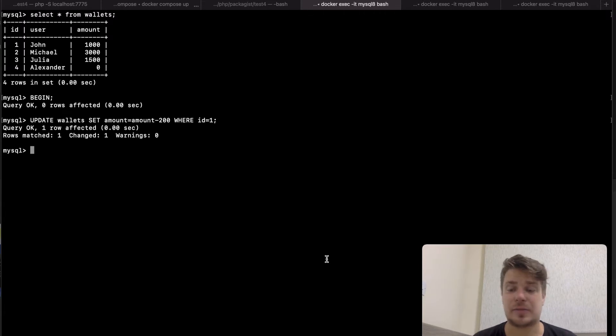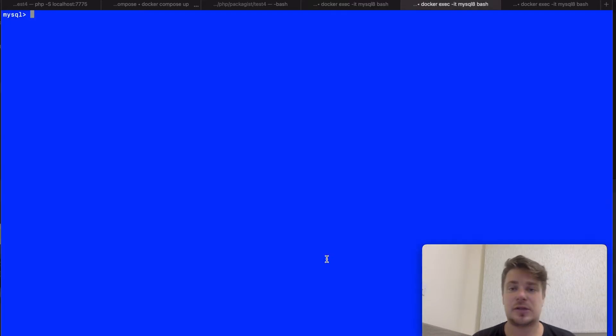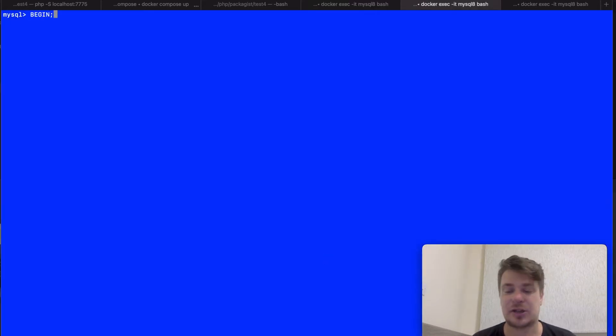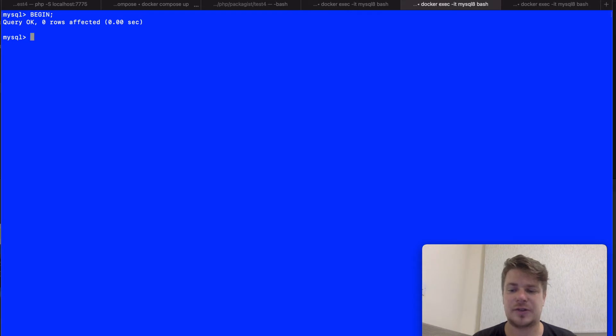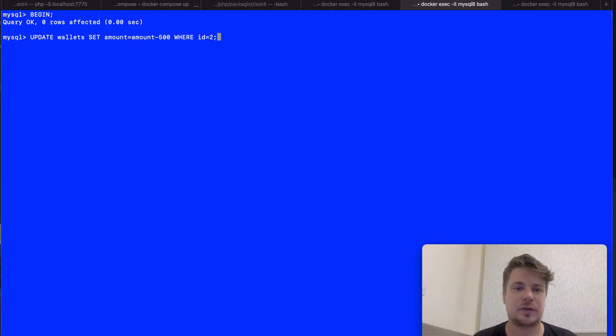Mike wakes up and remembers that he owes John some money as well. So he goes to his banking app and starts a transaction. The first thing this transaction wants to do is subtract the money from Mike's wallet. Let it be 500.